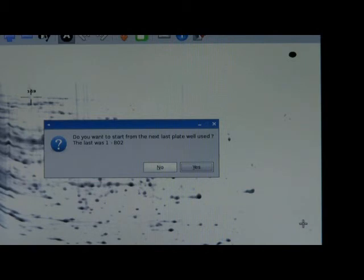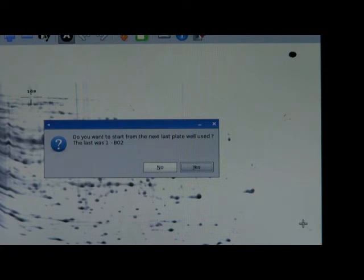Now I get a message because we tried before on another gel and went up to well B2 in the microtiter plate. The software is asking: do you want to start from the next well after the last plate well used? The last was plate number one, well B02. I can answer yes and continue — for example, if picking two gels in a row and putting spots from the second gel into the same microtiter plate. But I can also start from scratch with a new microtiter plate, starting from the default well A1, as defined in the parameter file. In this case, I will answer no — I need to start fresh.